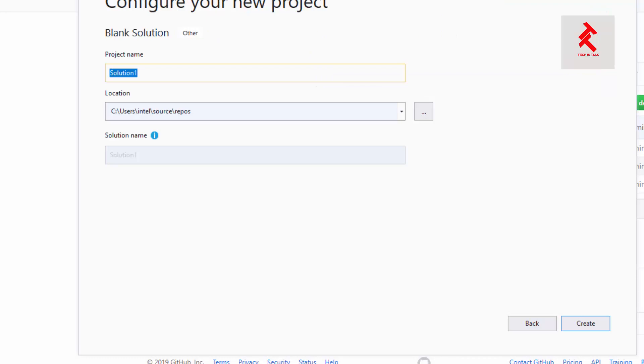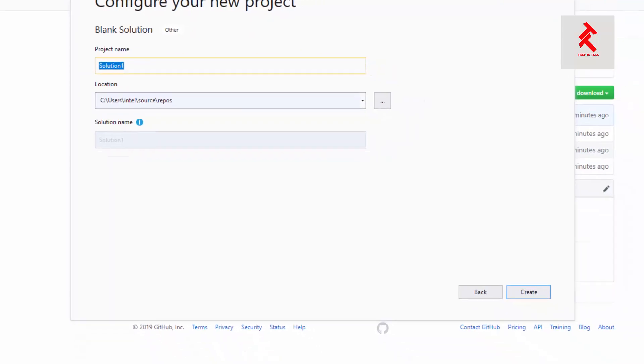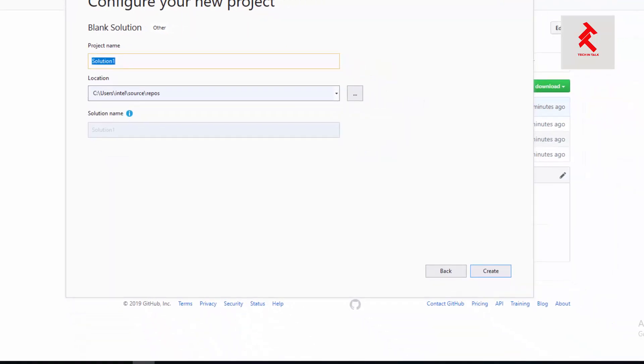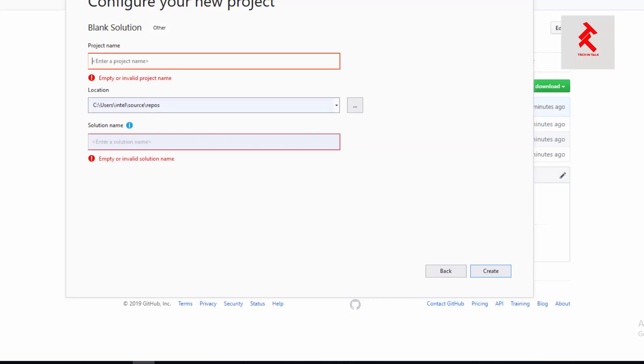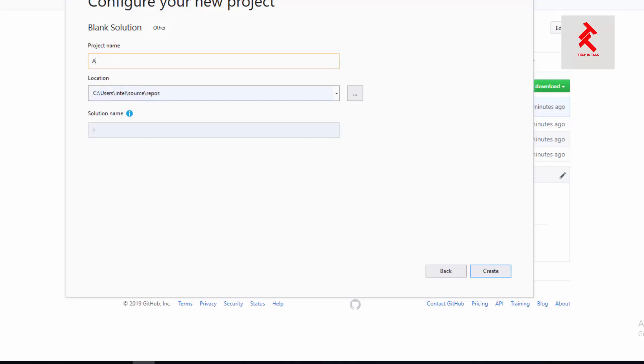Let me go next and give it a name. That would be dotnet core blog.